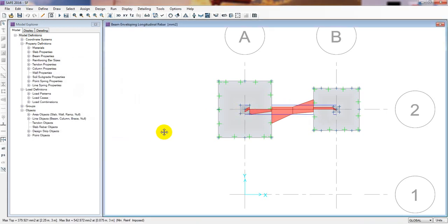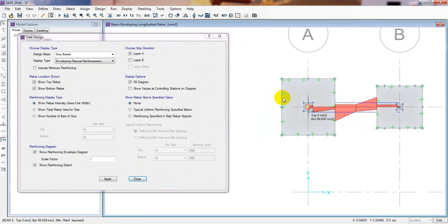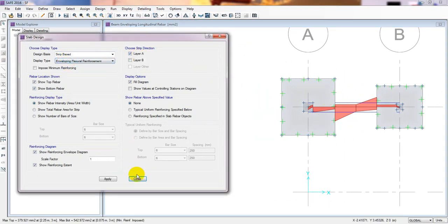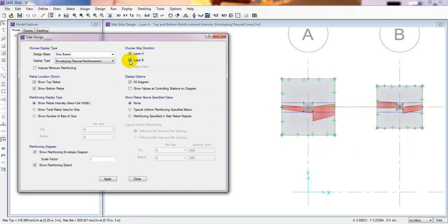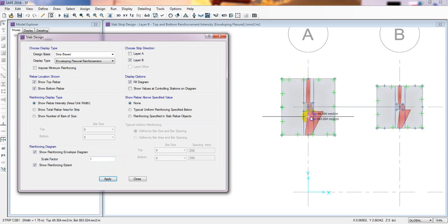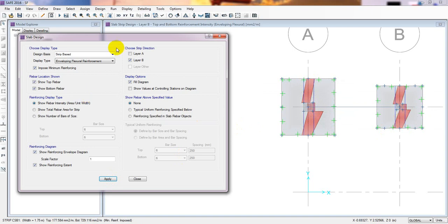Now I'll close that and go to Display, Show Slab Design. This is strip-based. For Layer A, I'll click Apply — it's showing the reinforcement according to Layer A. Then for Layer B, it's showing Layer B reinforcement. In that direction we require more reinforcement because the moment is acting toward that side. We should always use Impose Minimum Reinforcing, then Apply. Here we get the reinforcement for bottom and top in mm² per meter.